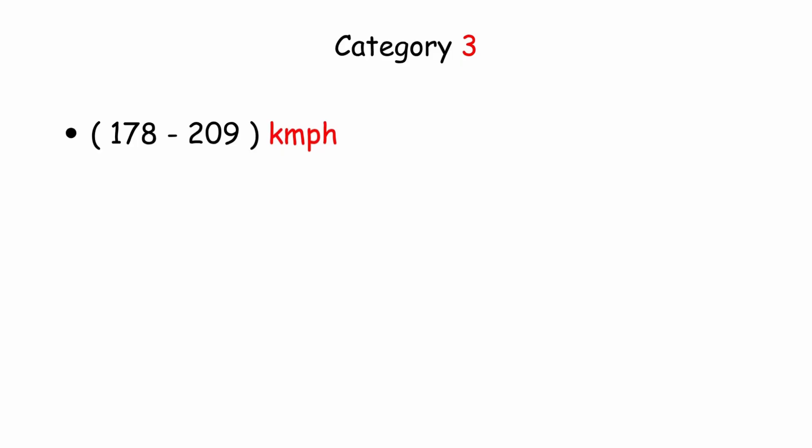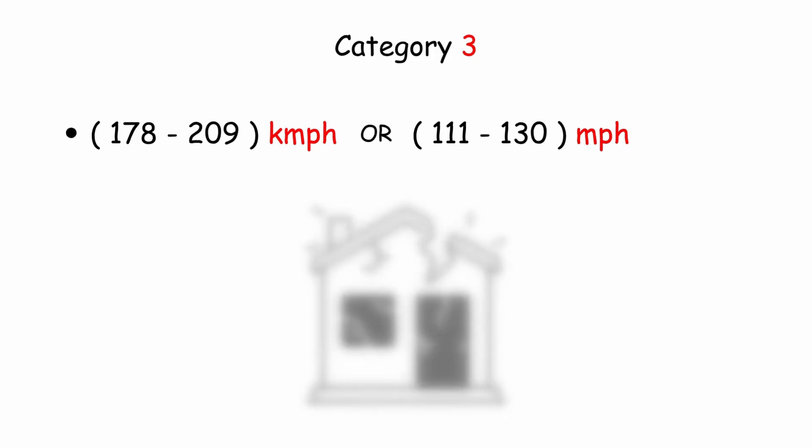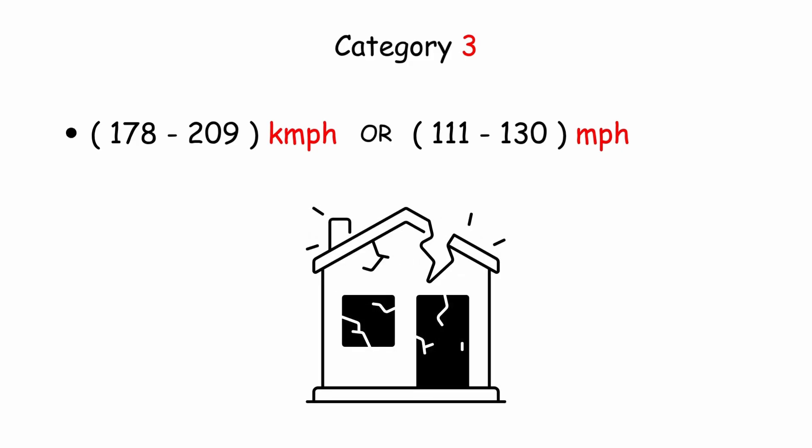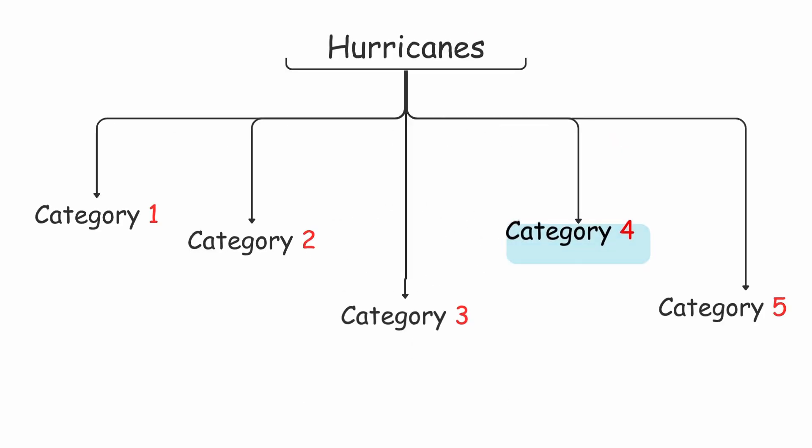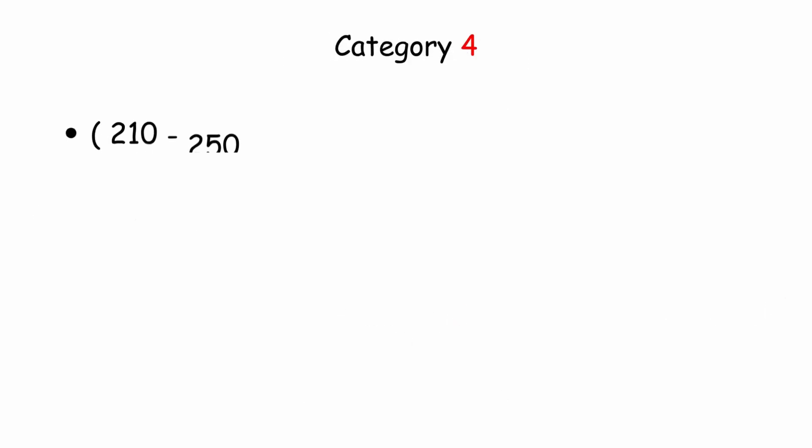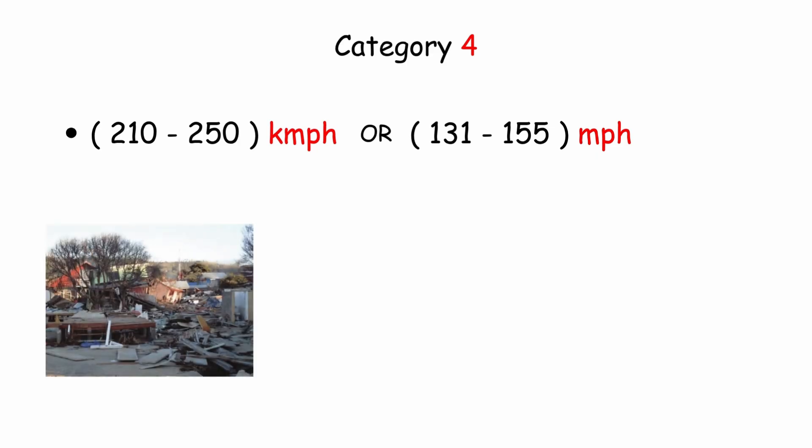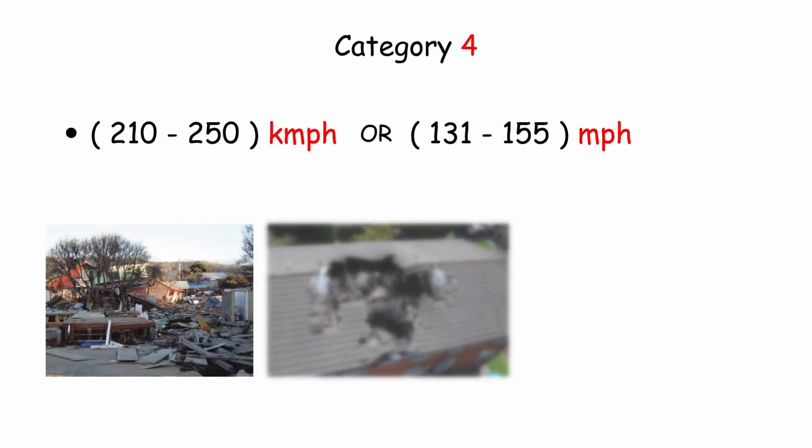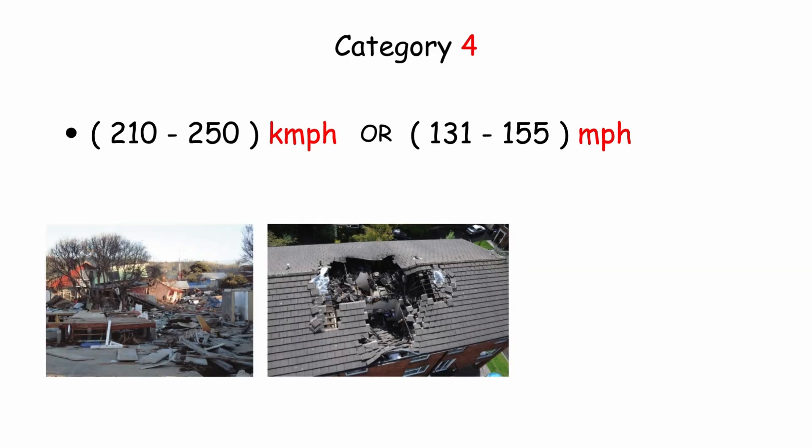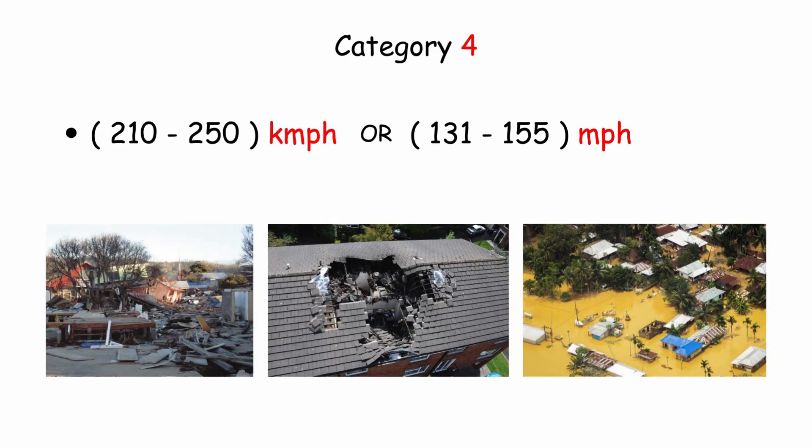Category 3: 178 to 209 kilometers per hour, or 111 to 130 miles per hour, structural damage in small buildings. Category 4: 210 to 250 kilometers per hour, or 131 to 155 miles per hour, widespread damage to protective structures, collapse of roofs on small buildings, flooding of inland areas.